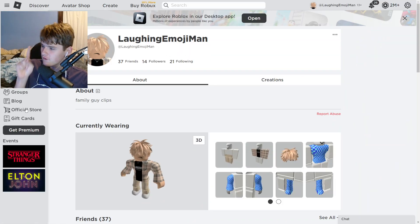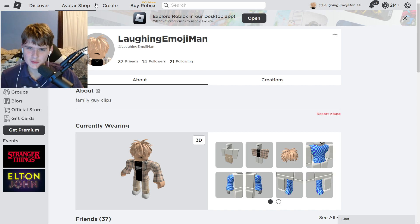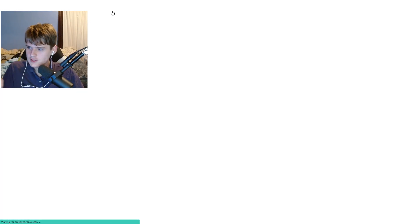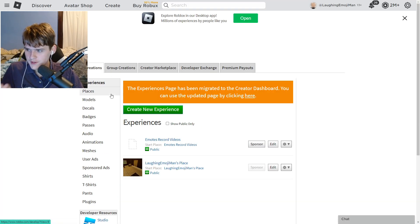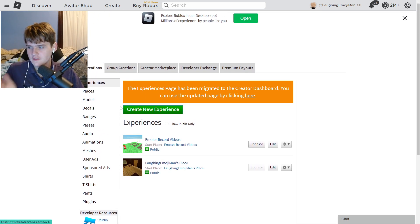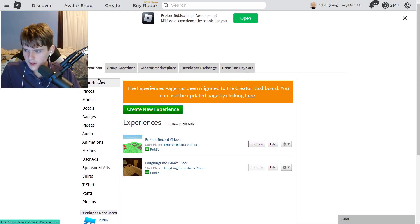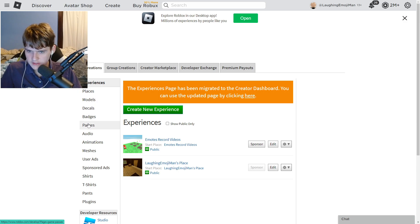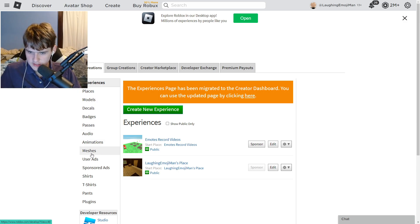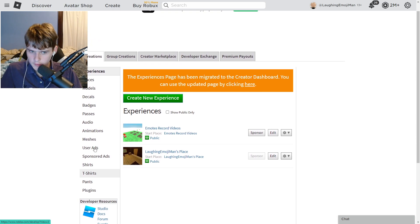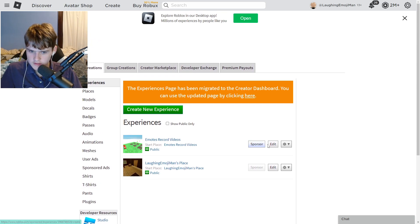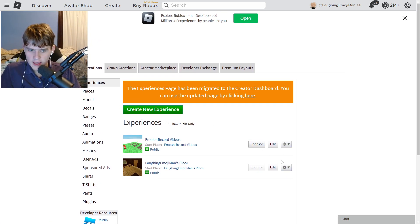Let's get right into the video. The very first step is you want to click Create up here. Once you click Create, there are going to be a few options — as you can see right here there's places, models, decals, badges, passes, audio, animations, meshes, etc.